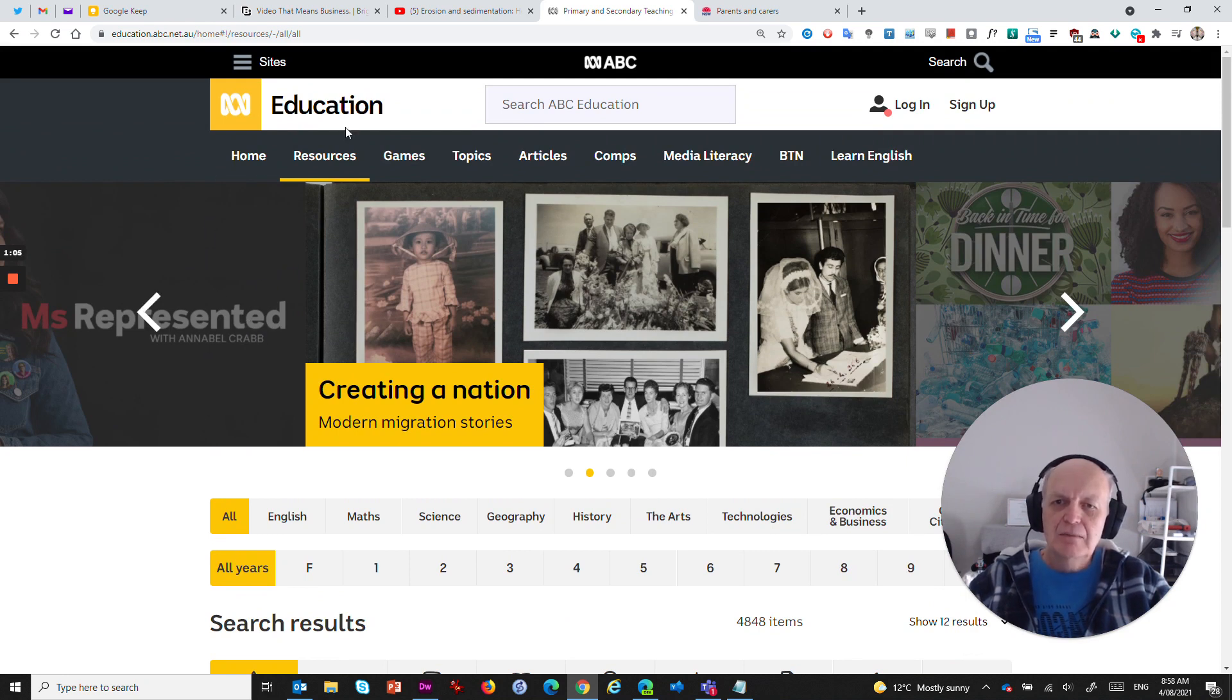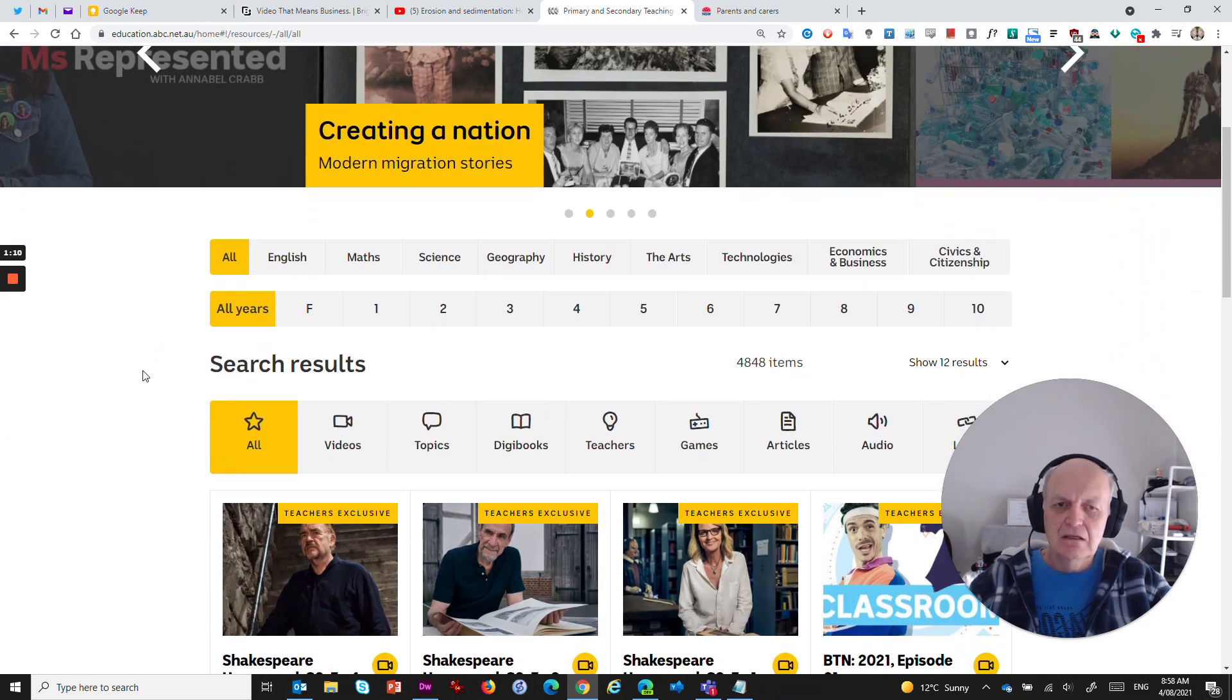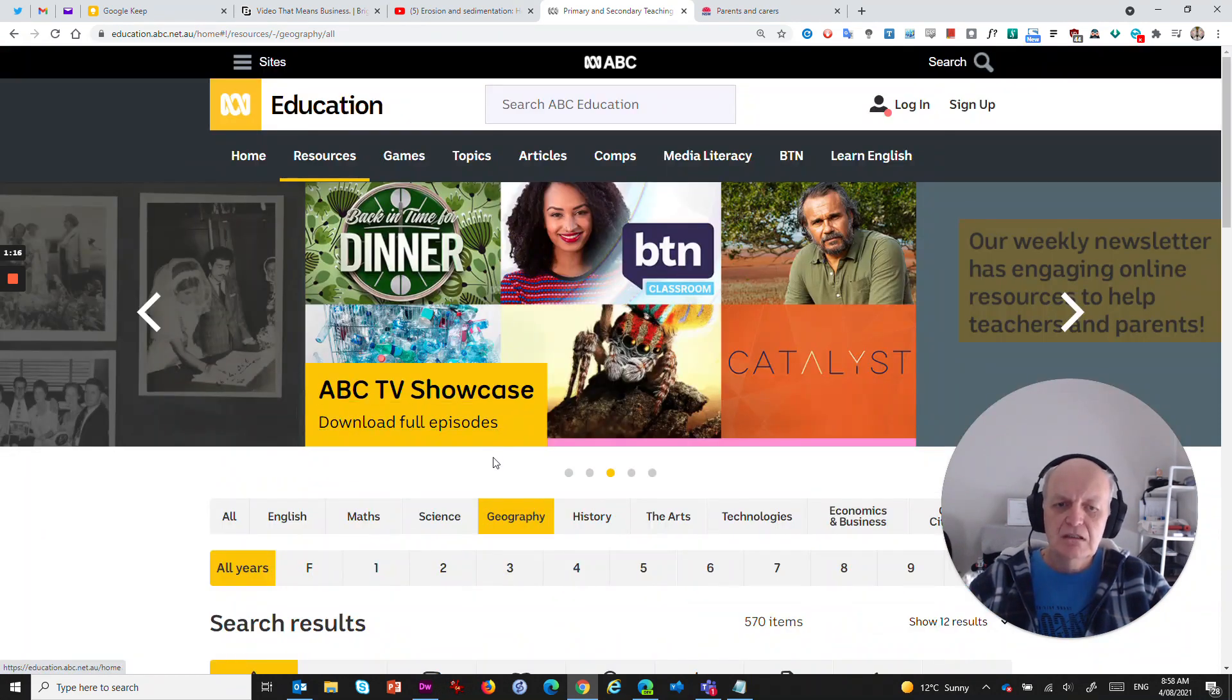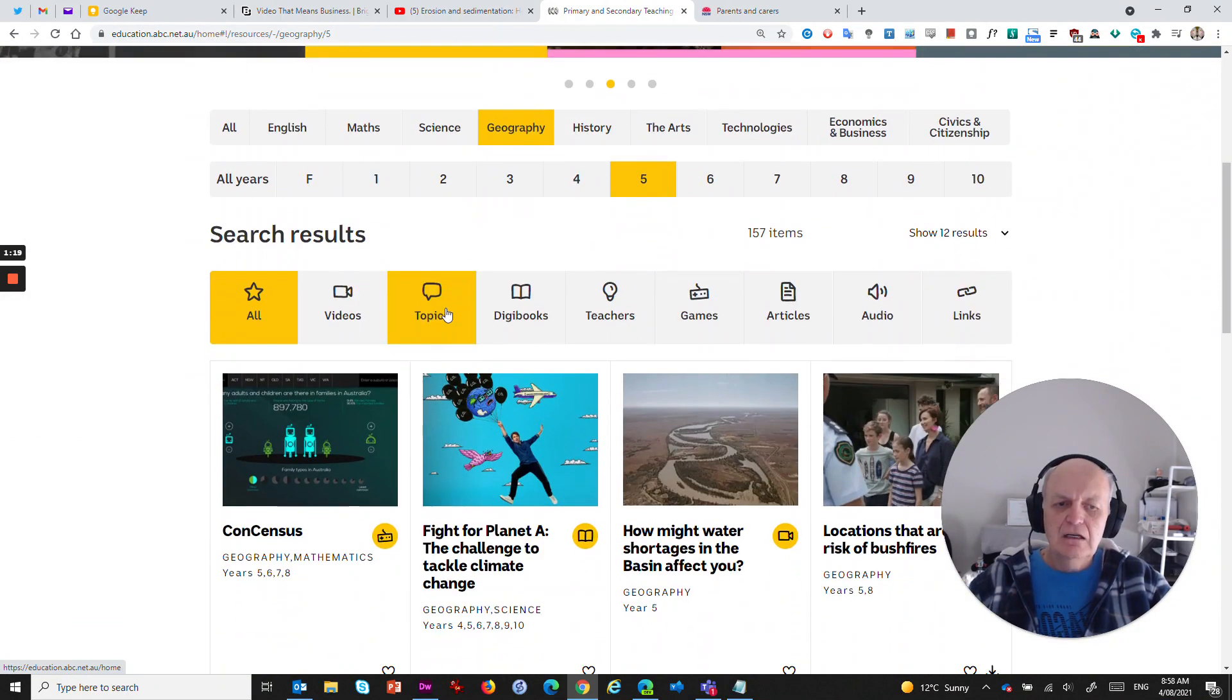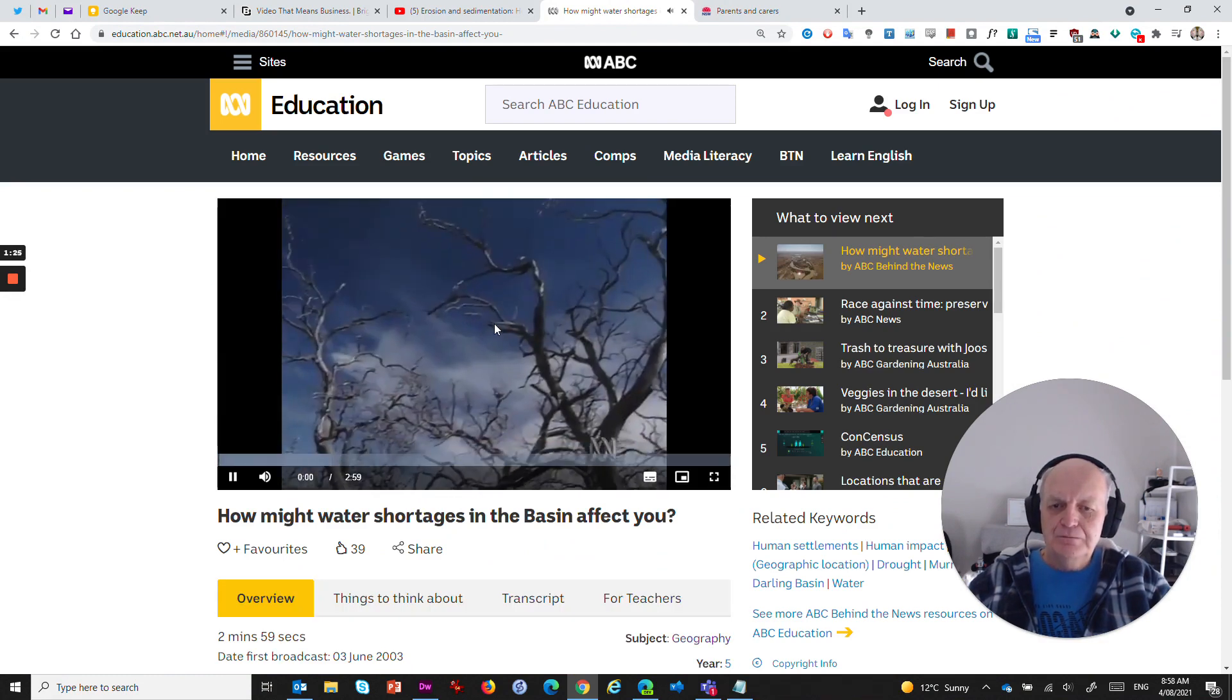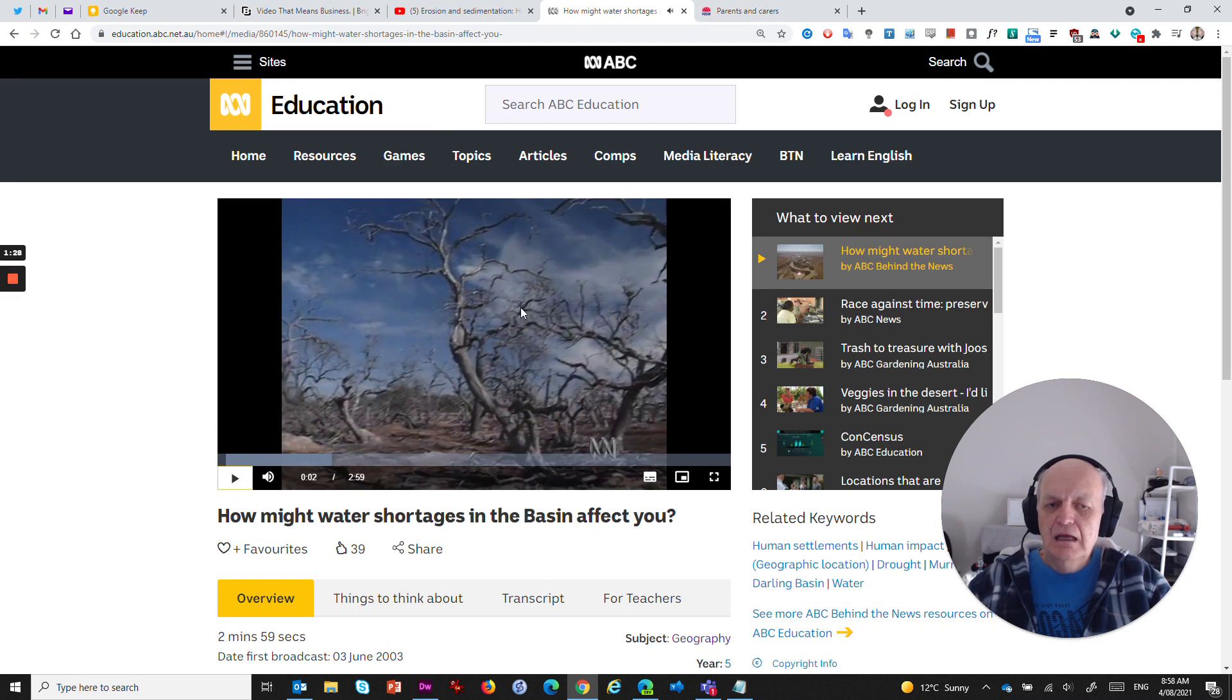One example here is the ABC Education page. It's a great little site that contains a whole lot of resources for teaching and learning. For example, I could come in here and say, give me some geography for year five. And I can find a video all about rivers and that sort of thing as well. And I can play that.